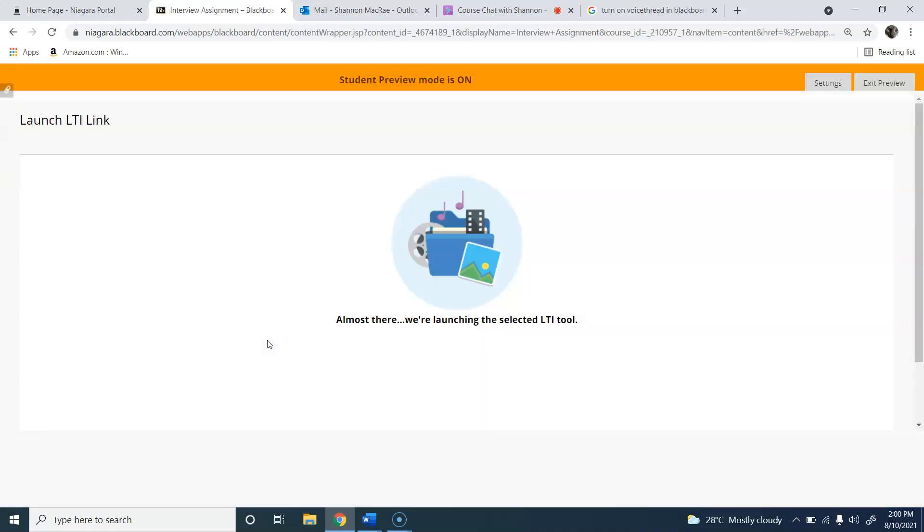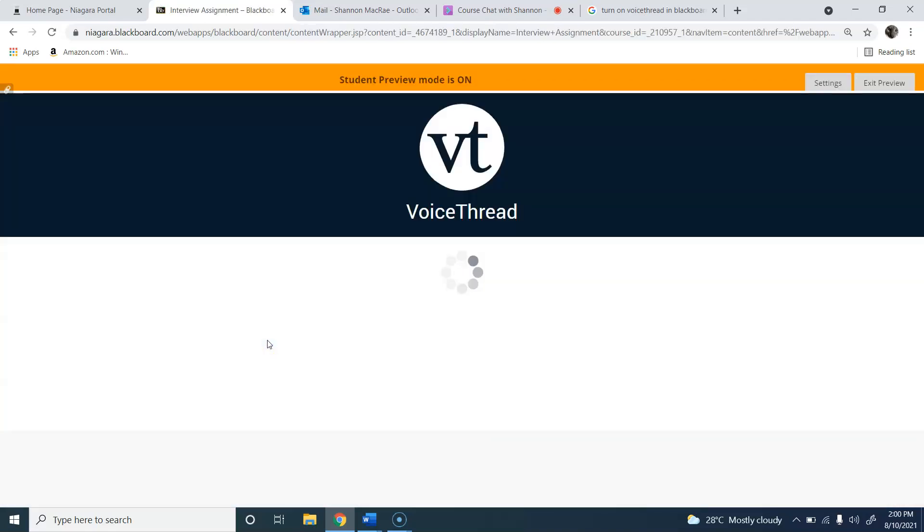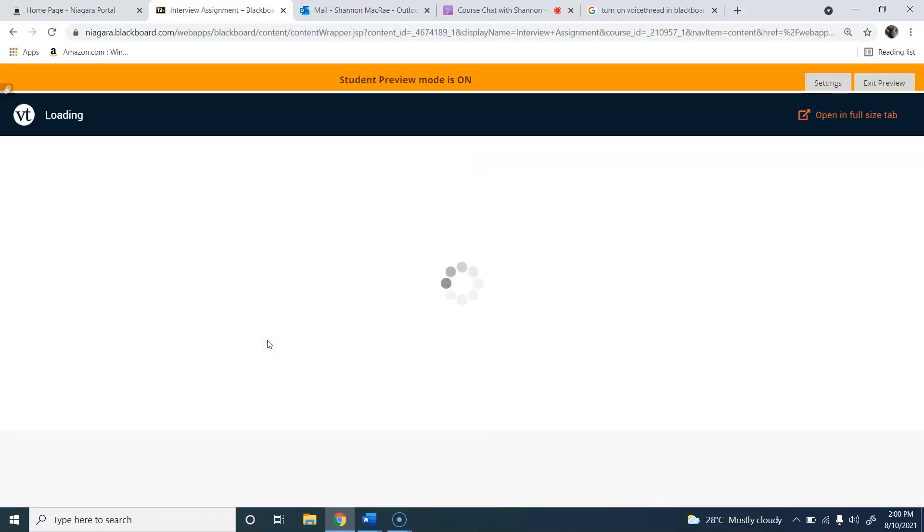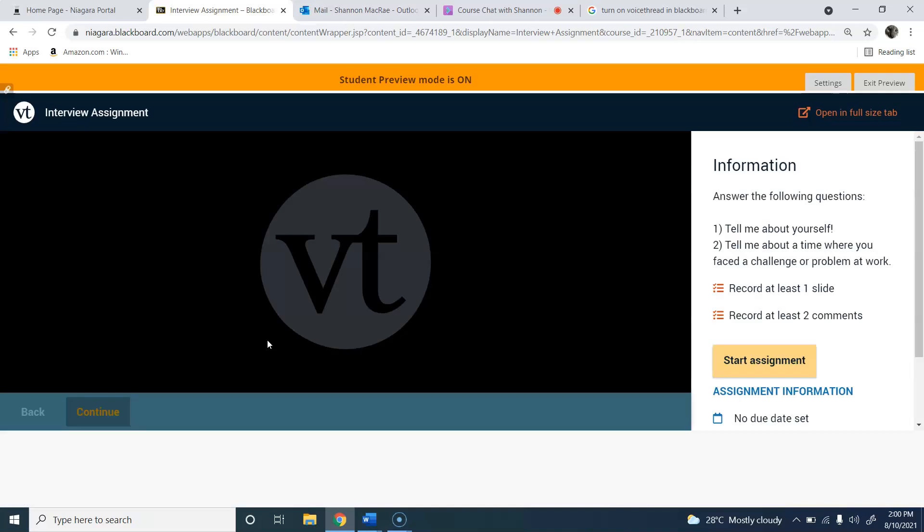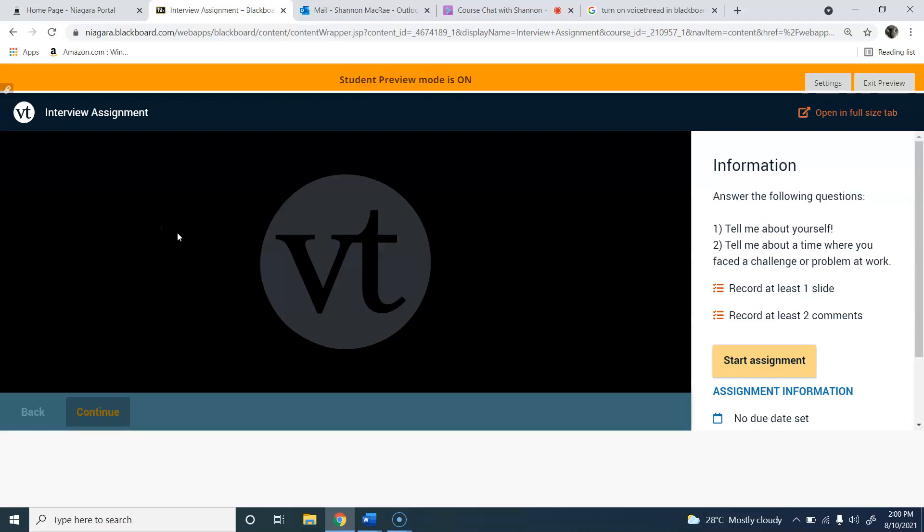When you click on it, some new software called VoiceThread is going to open up for you. This basically gives you a canvas or workspace where you can record from your webcam and your internal microphone or headset.